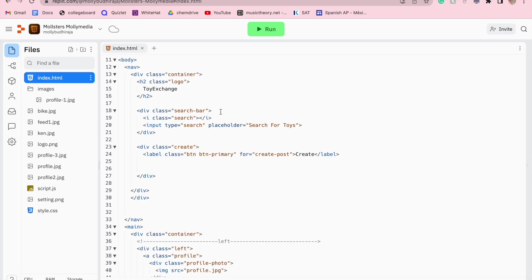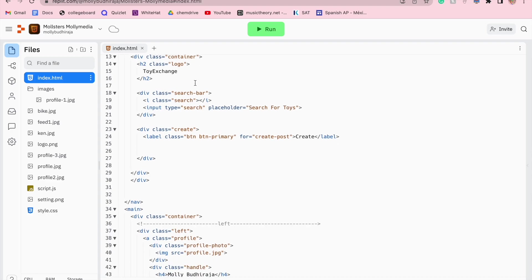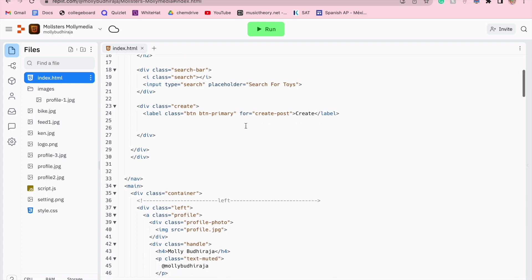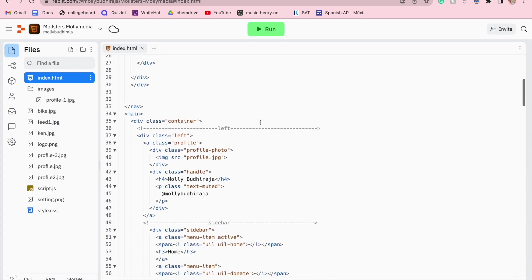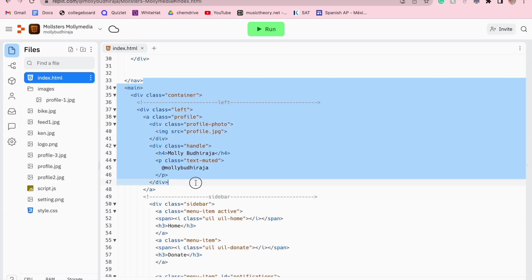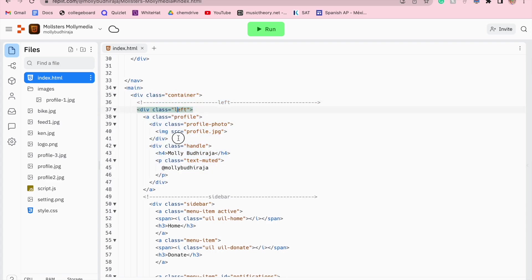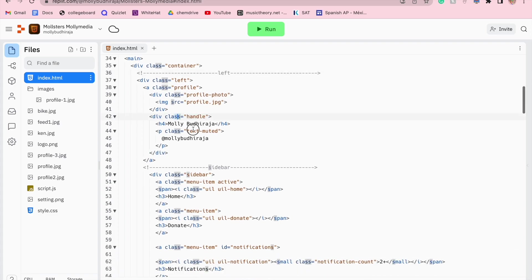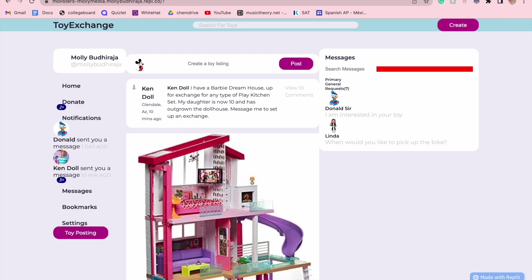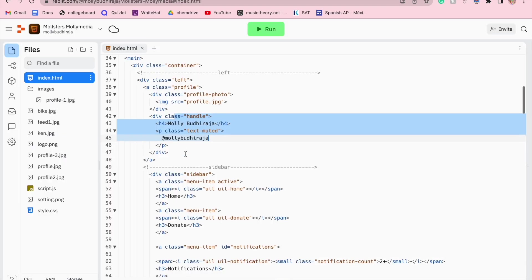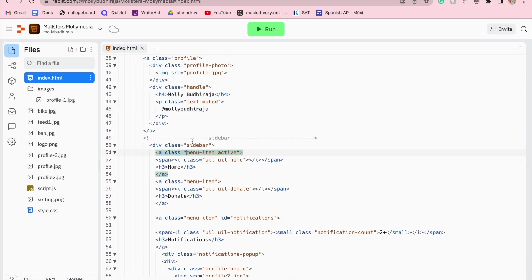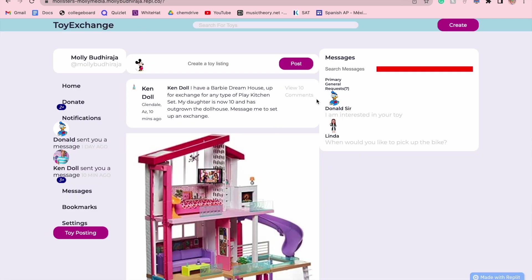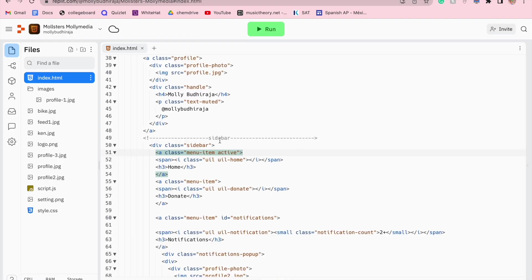I created a class for the container so I wouldn't have to continue editing over and over. I could just refer back to class container. I created a class for the logo in which my app Toy Exchange was born. This is how I created the search bar. Here's my class container for the class left where it's the profile, profile photos, and handles. That is exactly what is on the left side here. I split up my containers by class left, class middle, and class right. That is how I was able to categorize these three different sections of my web based app.